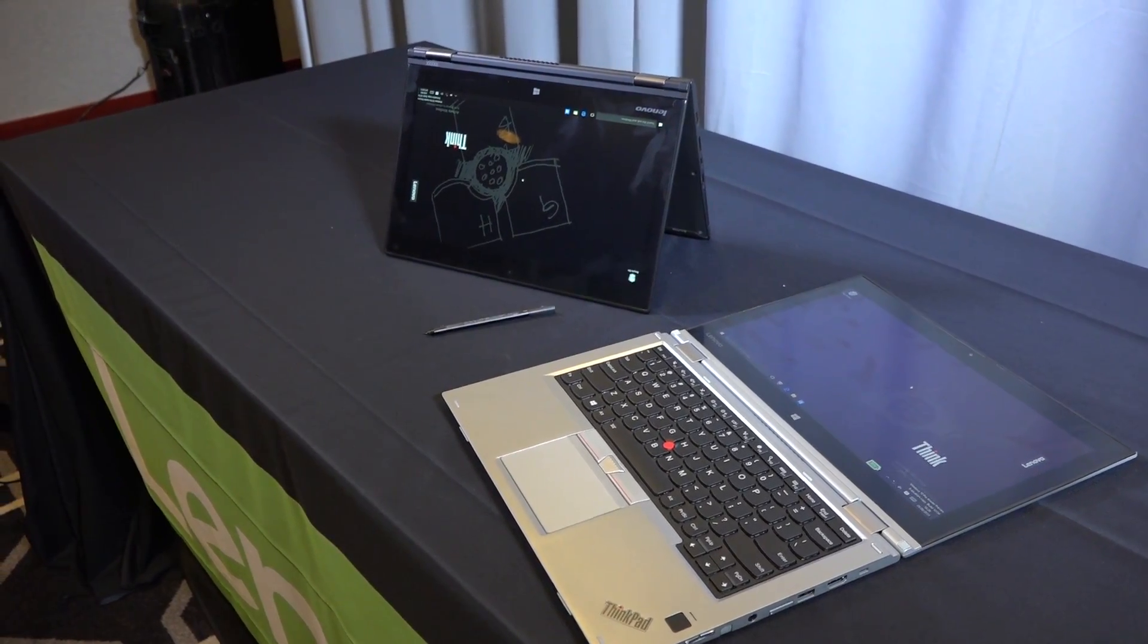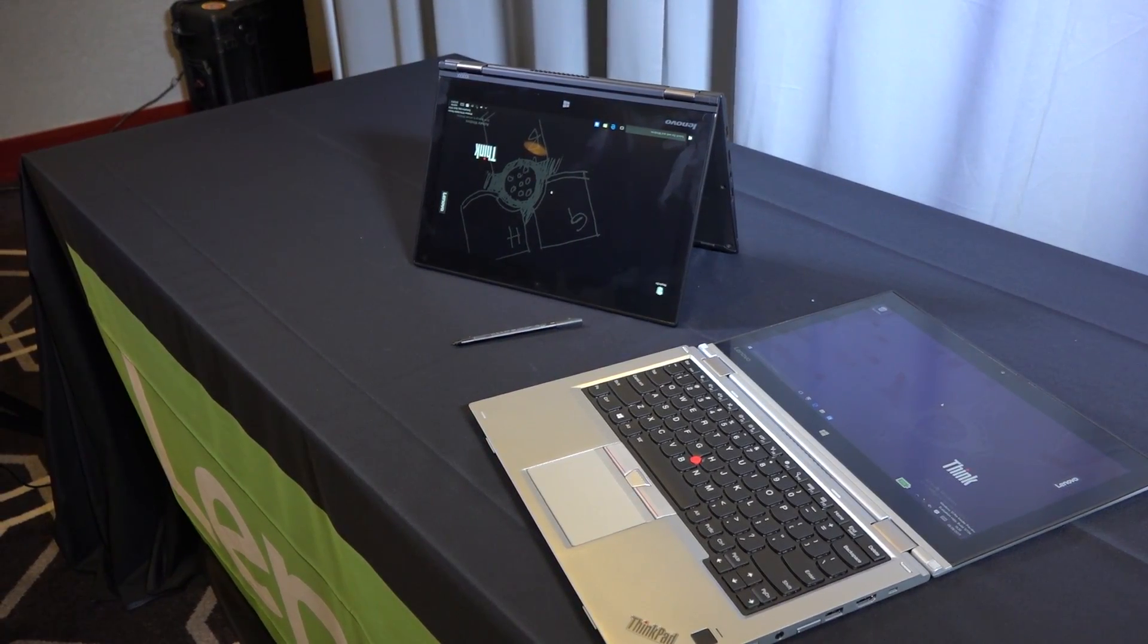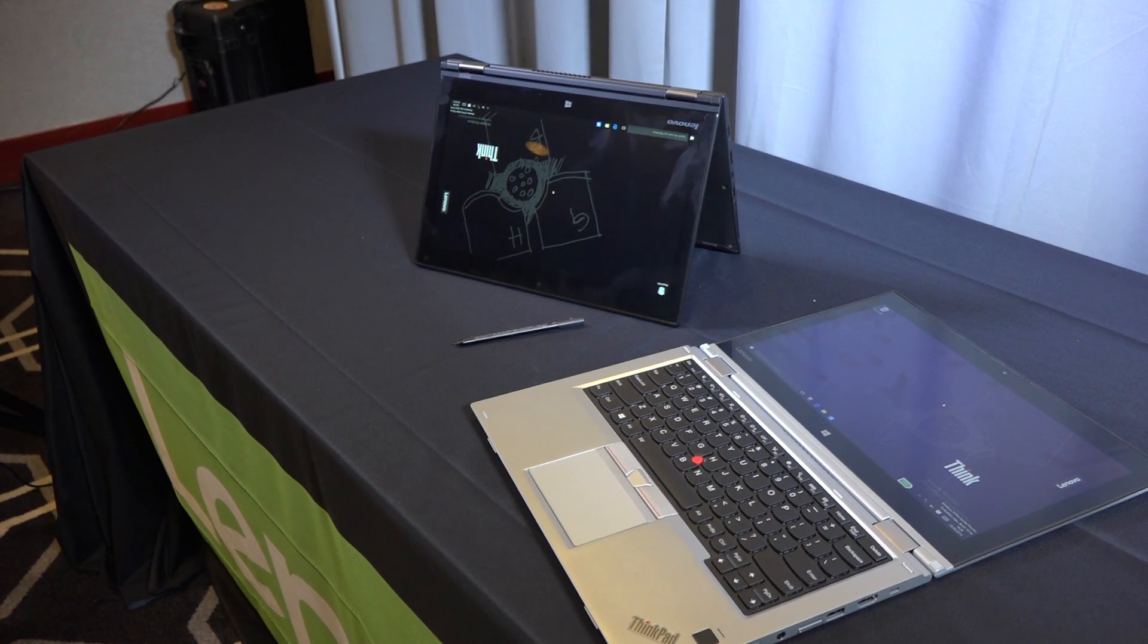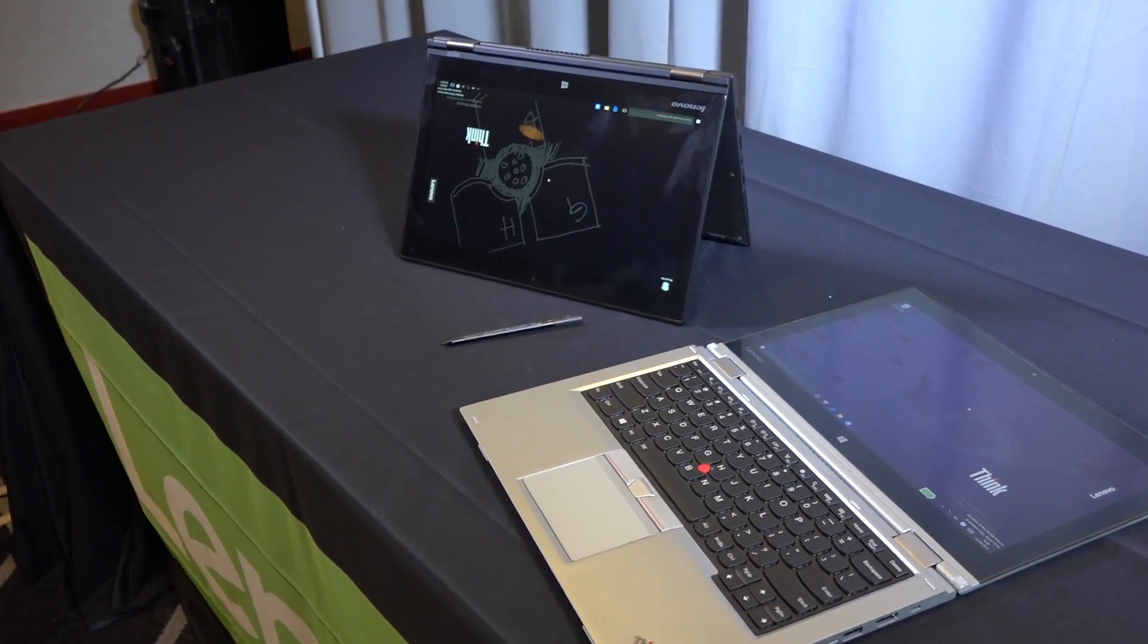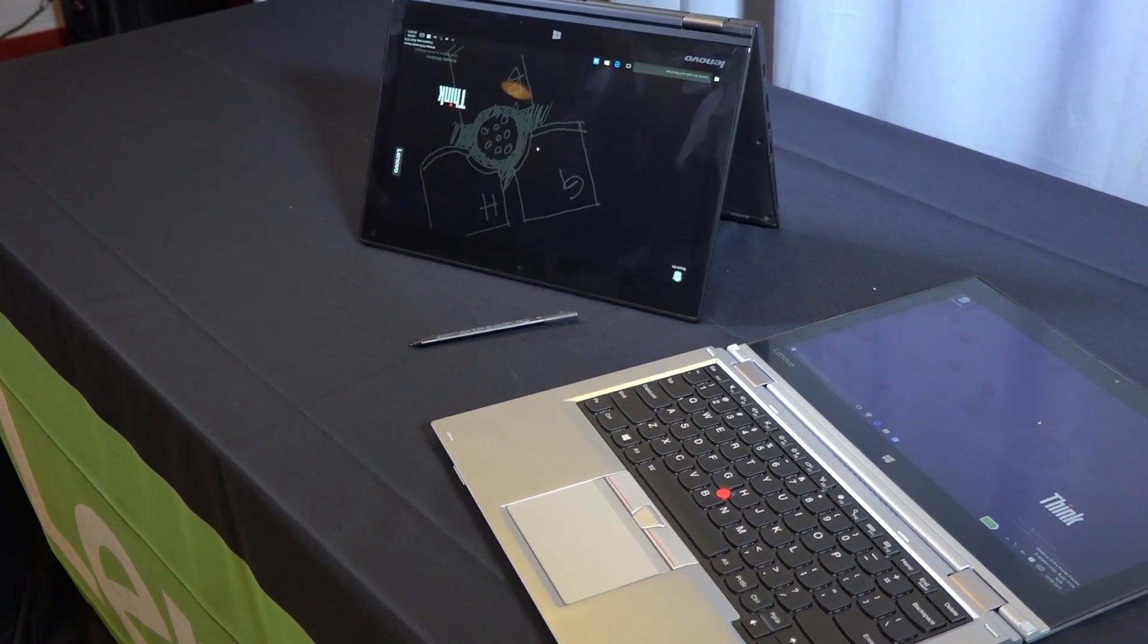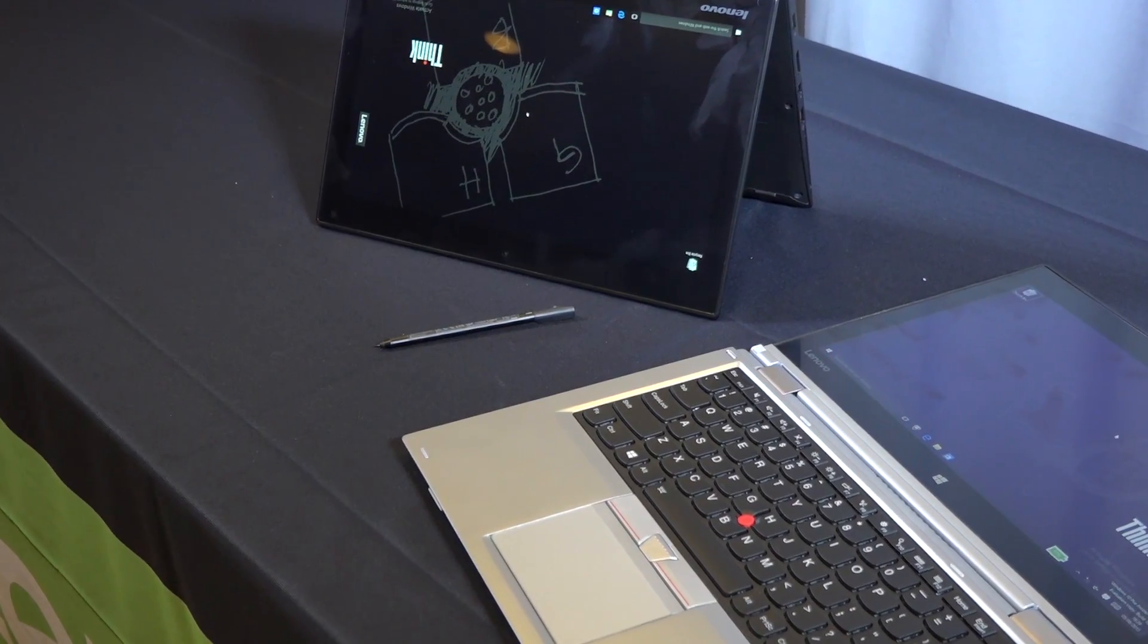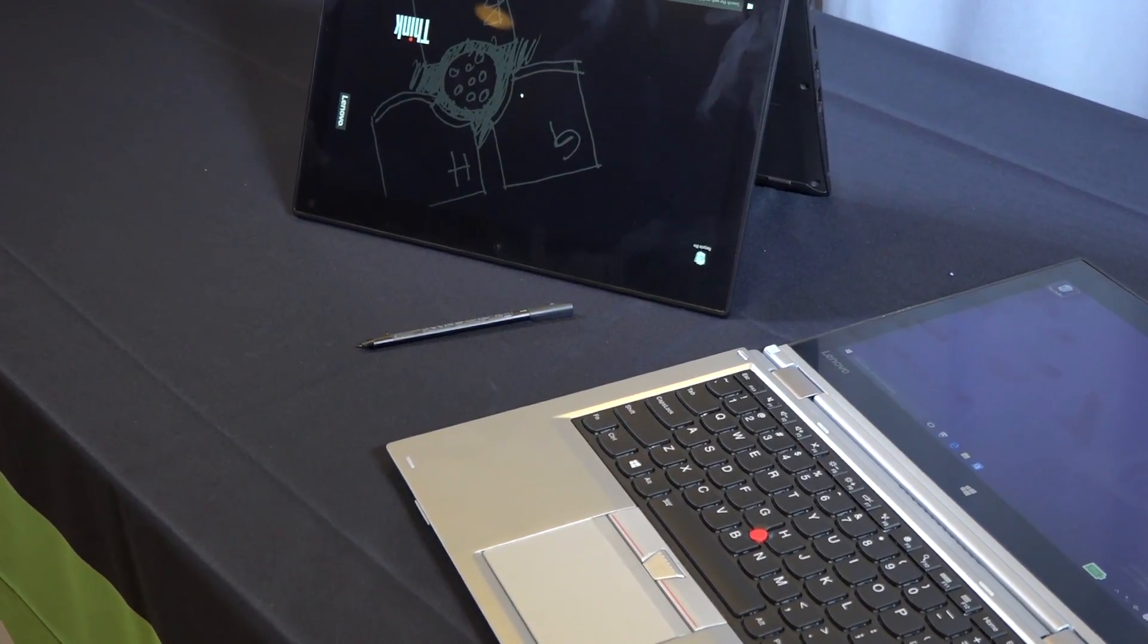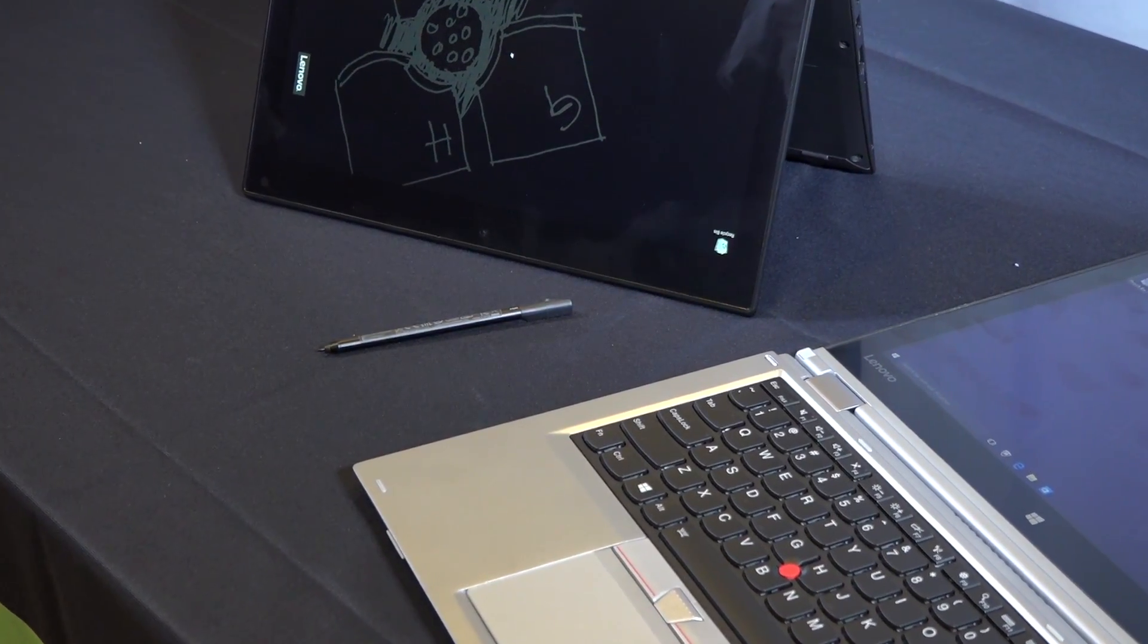You can see there's also a silver ThinkPad Yoga, which is actually pretty cool. Lenovo now has a silver ThinkPad - wow, it's crazy, but I do like the look.